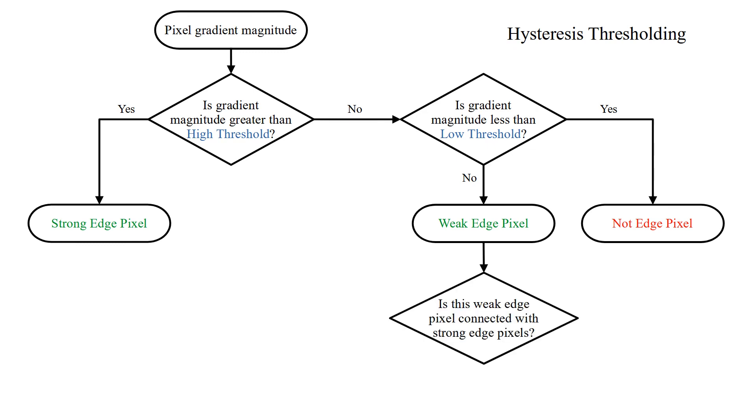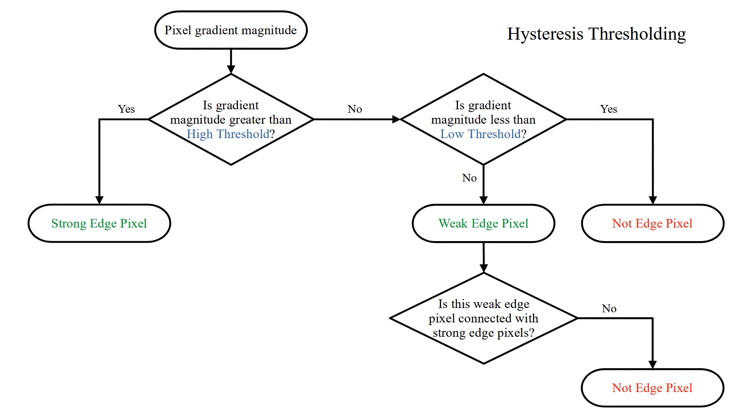In this case we check whether it is connected with strong edge pixels. If it's not connected with strong edge pixels, then it's not an edge pixel. If it is connected with strong edge pixels, then it is accepted as edge pixel.